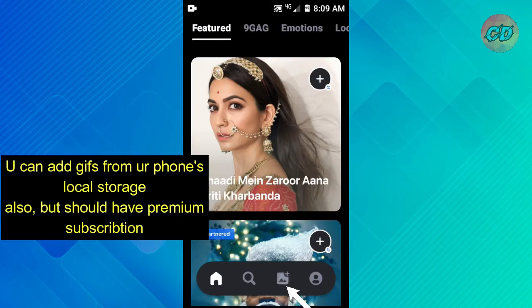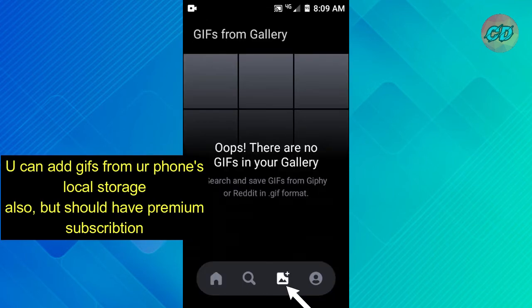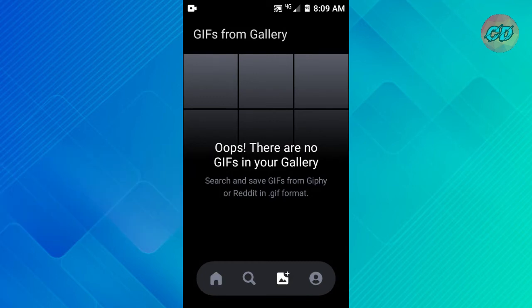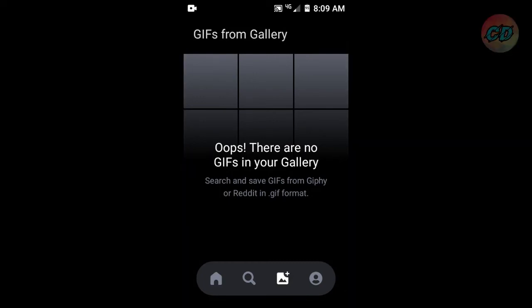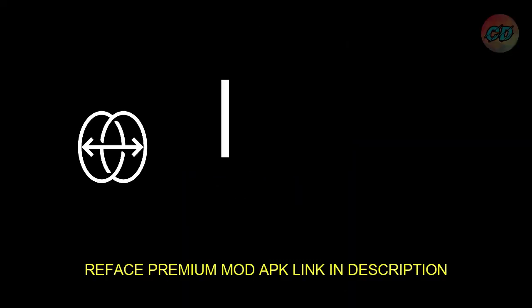If you click the icon, you can click the GIF button to download or save your content.